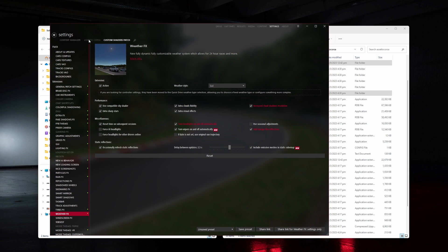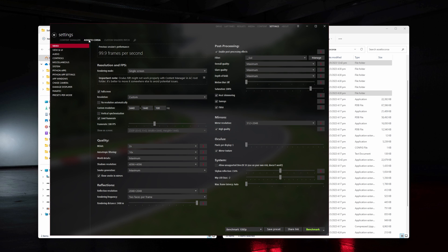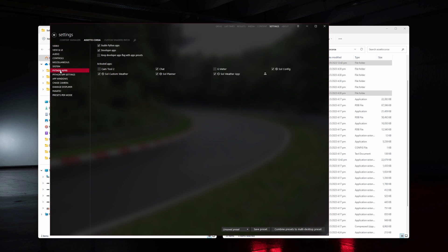Under Settings, Assetto Corsa and Python Apps, make sure anything that has Sol is switched on and you'll be good to go.